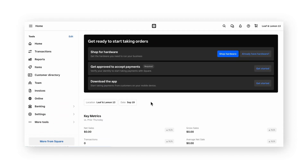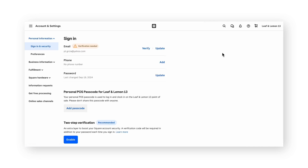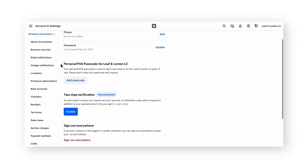Once the onboarding flow to allow Square to approve the account for payments has been completed, click on your business name in the top right, then click account settings. On the left side of the page, click business information. We encourage all Square account owners to review each option and make configurations necessary for your business.